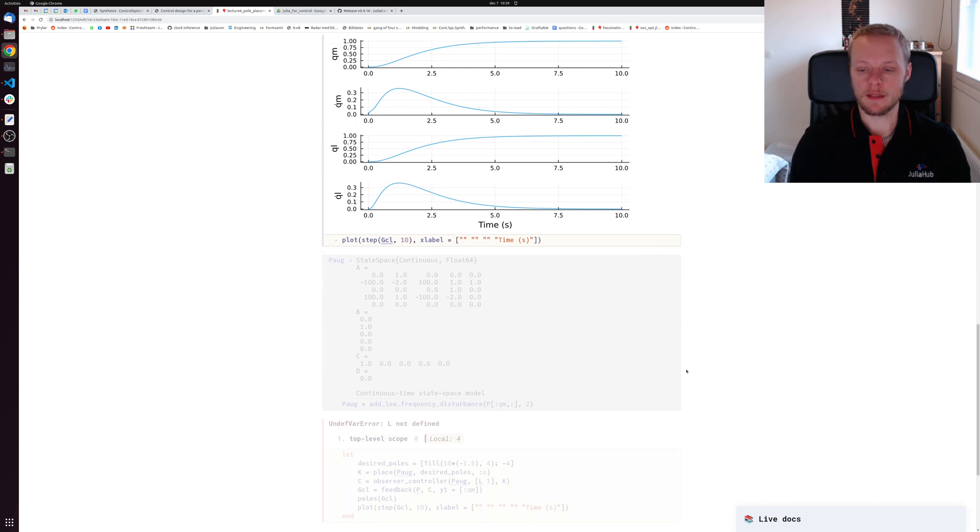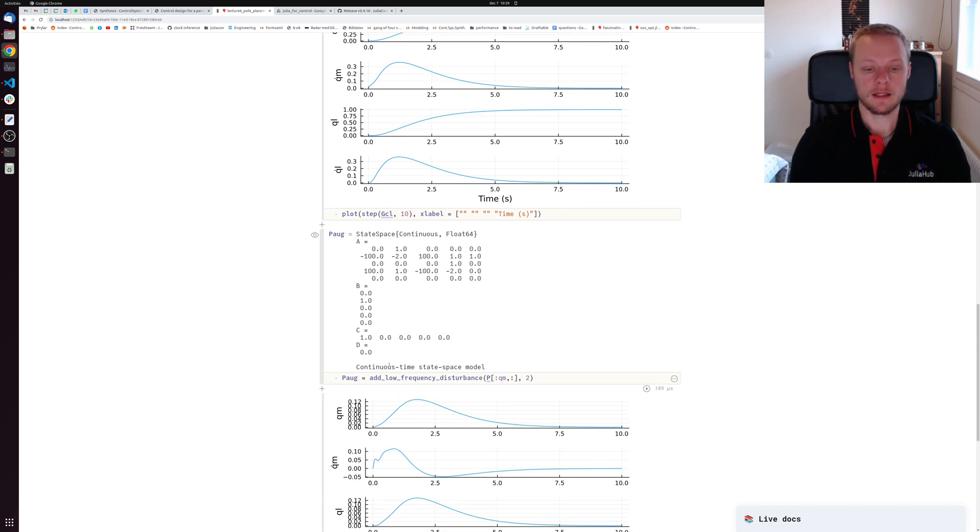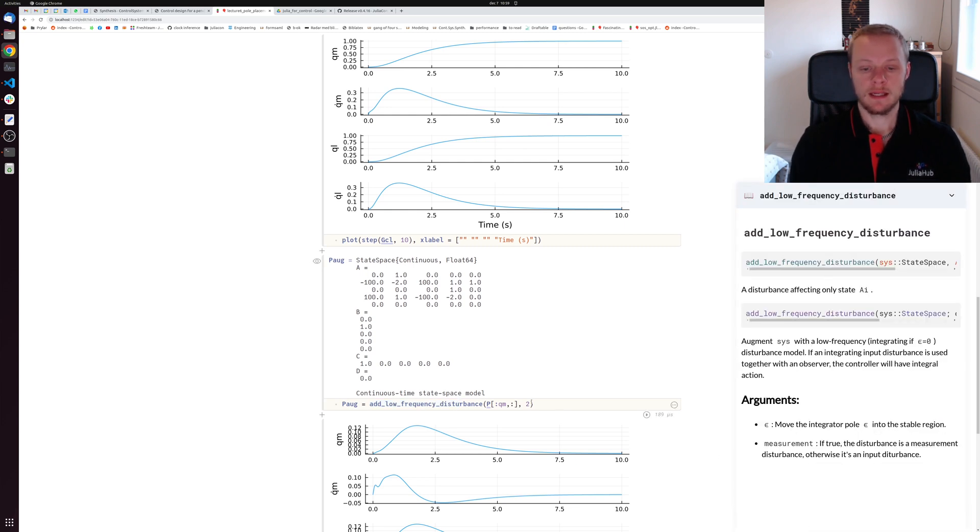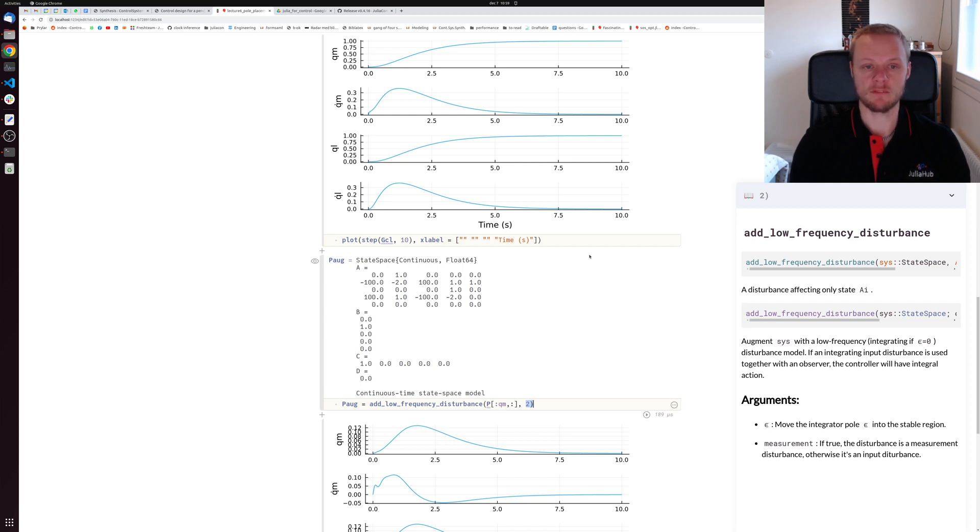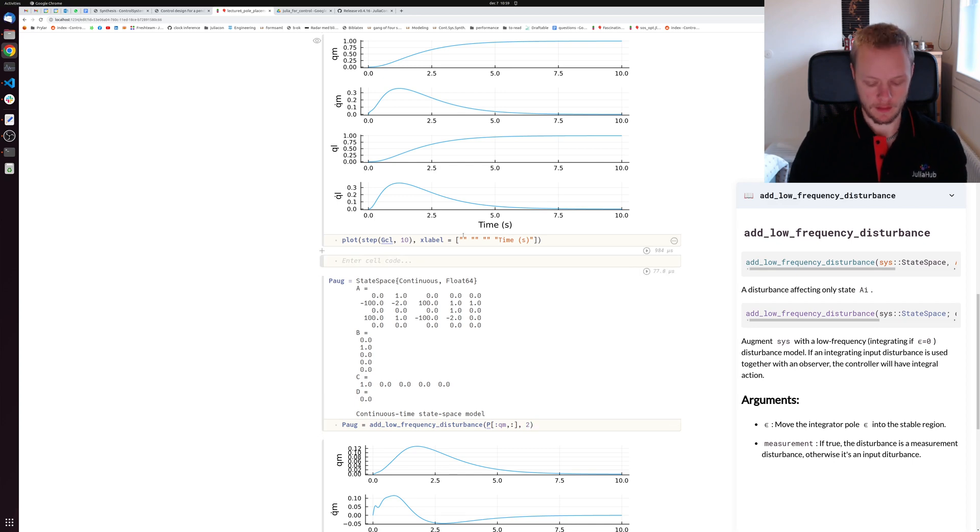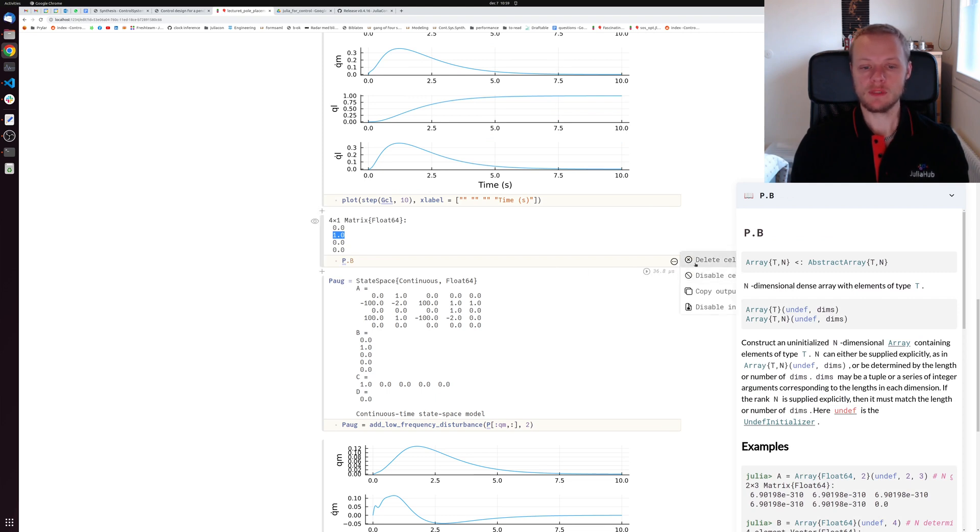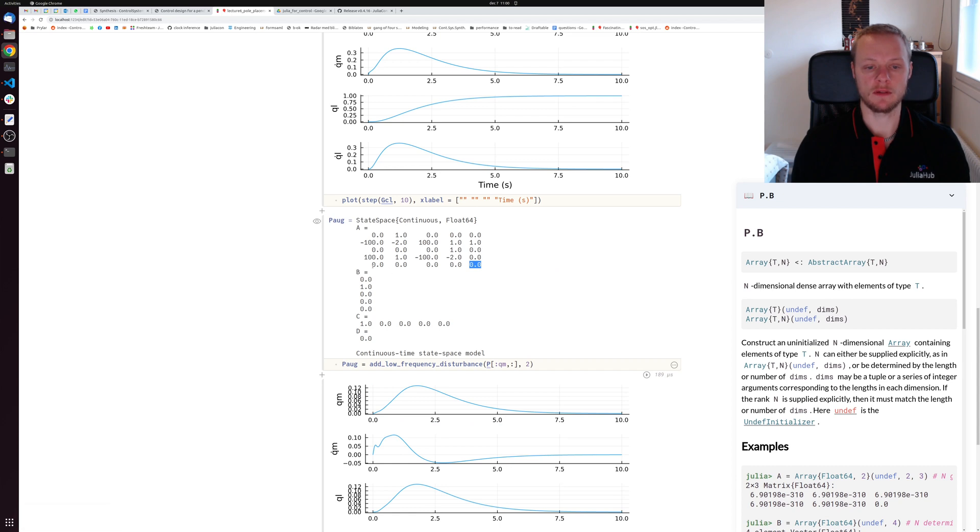One method of adding integral action is to augment the system with a disturbance model. I call the function add_low_frequency_disturbance. This says we add a model of a step disturbance that acts on the second state, which corresponds to the velocity on the arm side. If we look at p dot b, the control input affects the second state, so we say our disturbance entered there. That gives us a new system which looks similar to the original but we have this extra state corresponding to the last row. That adds an integrator to the system.